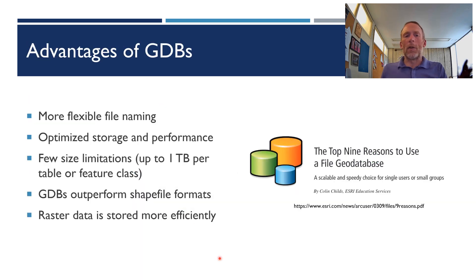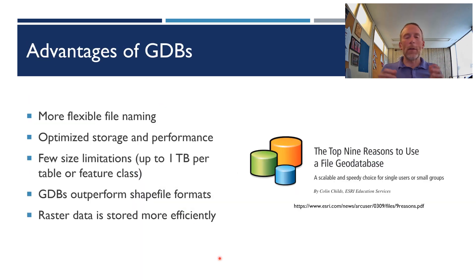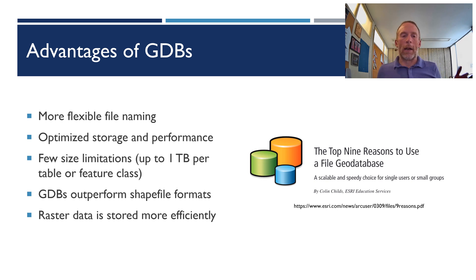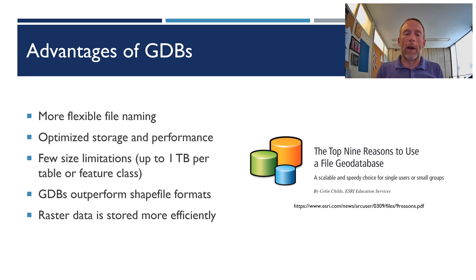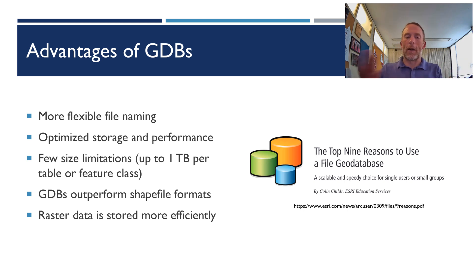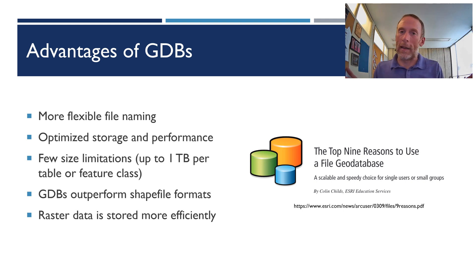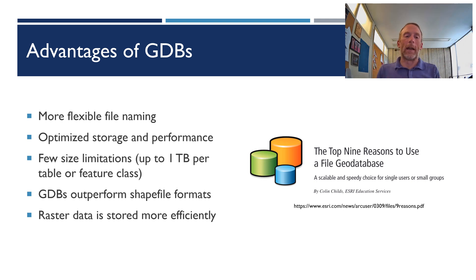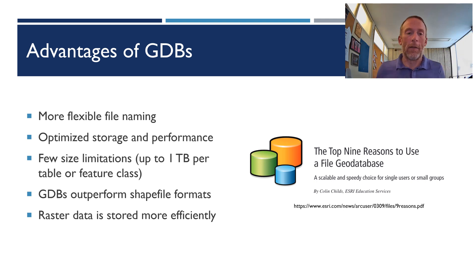All right, so what are the advantages of geodatabases? This is the big one, in my mind, is it's a more flexible file naming options that you have. You can be a lot more creative and use longer file names, and I'll talk in a little bit why I think that is such a big advantage that you should be taking advantage of.